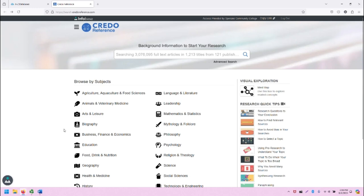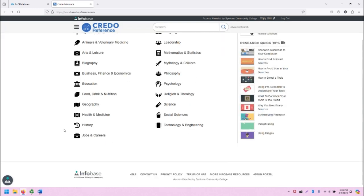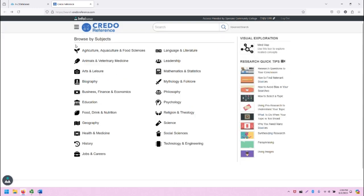Back on the main screen for CREDO, we have all of the different subjects covered within CREDO listed with helpful icons. We will explore these in a moment.